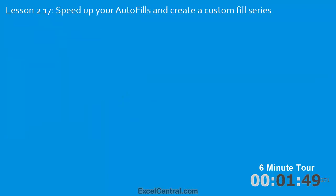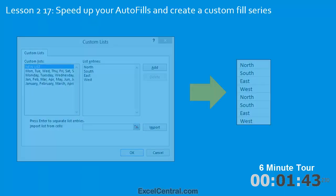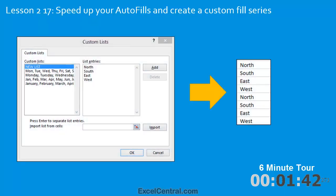In the seventeenth lesson you'll learn some tricks to speed up your AutoFills and you'll create a custom fill series. Just like Monday, Tuesday, Wednesday, you'll create a new series called North, South, East, and West. Then you'll populate a range of cells using the new series.